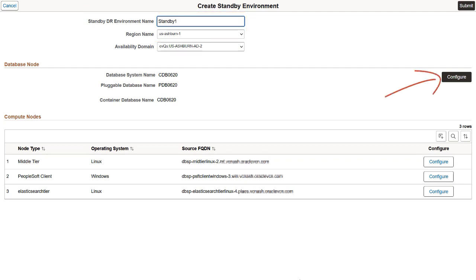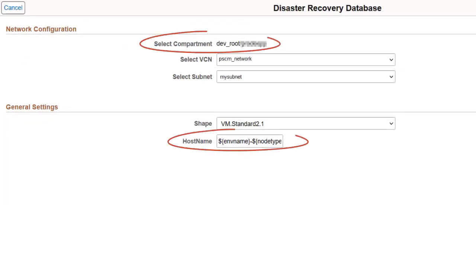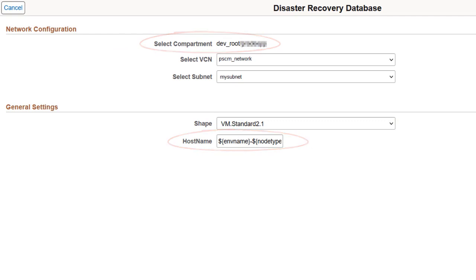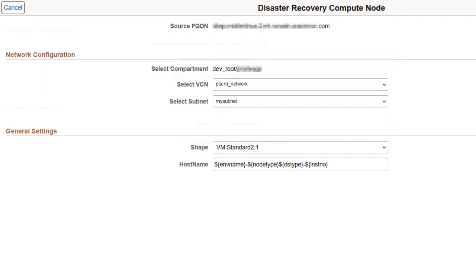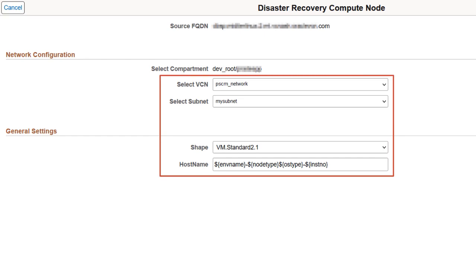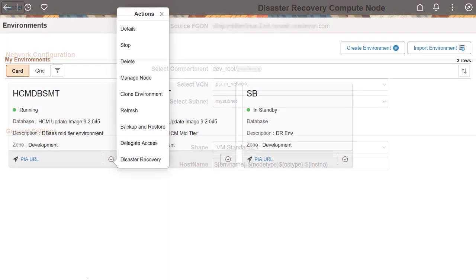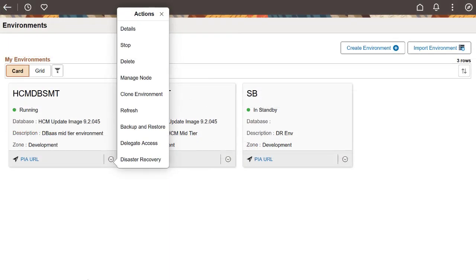Use the Configure button to edit general settings, like host name and shape name, as well as network configuration details associated with the standby environment. The compartment name and host name are prefilled on the disaster recovery database page. You can select the rest of the values according to the specifications required for the standby environment. After you save the database node configuration, click Configure to specify the shape, host name, subnet, and network information for each compute node. Save the environment configuration and click Submit to create the standby environment.